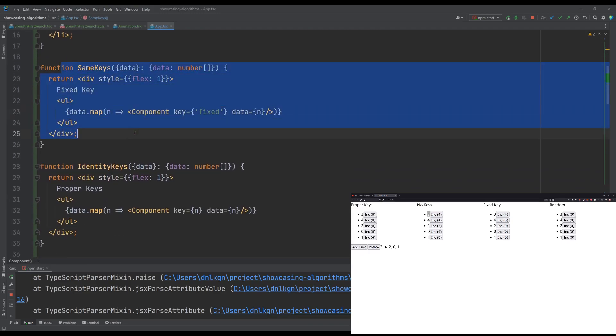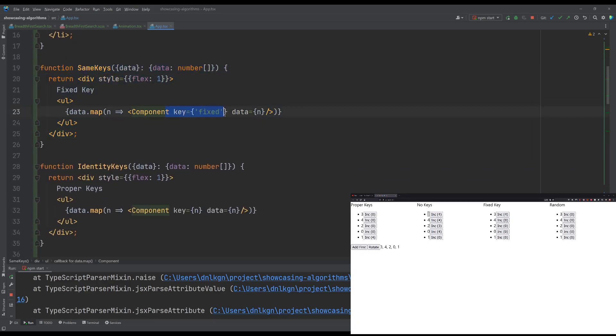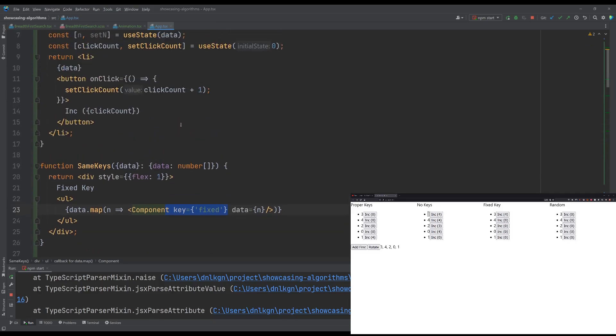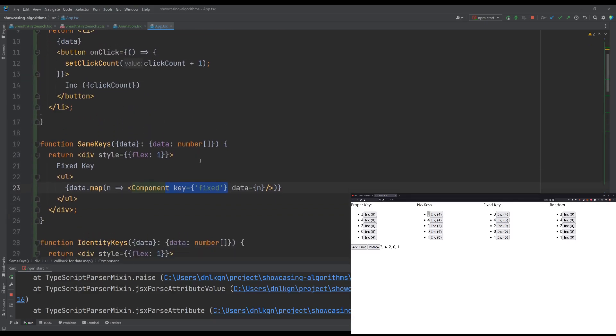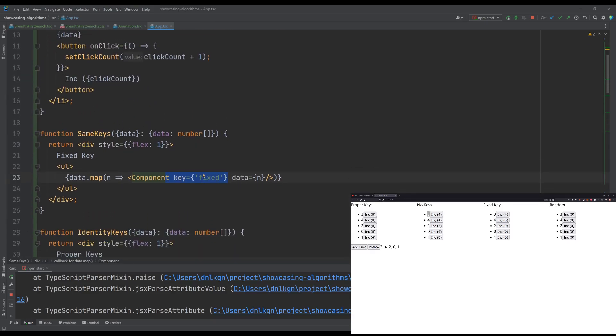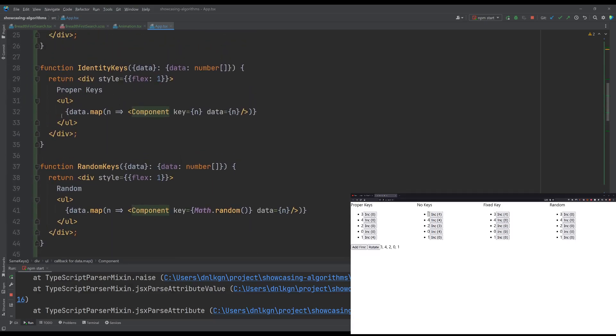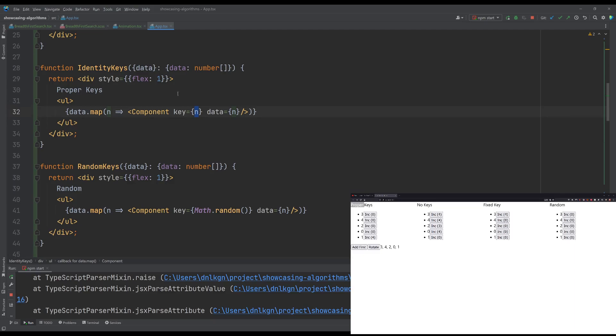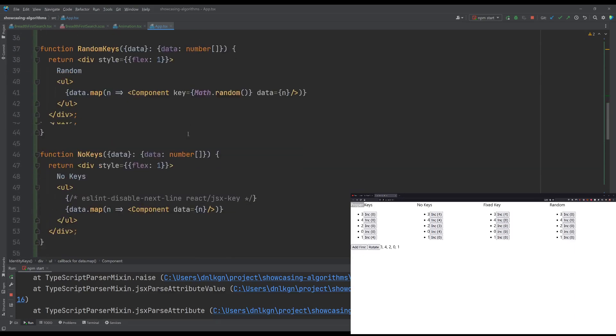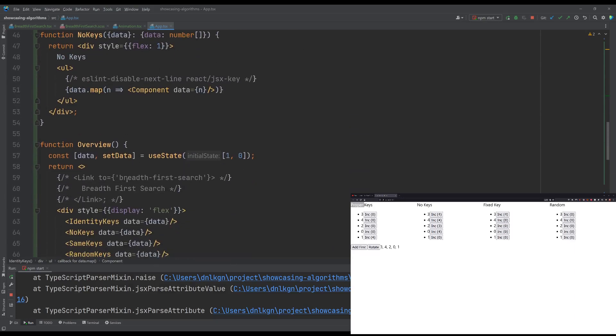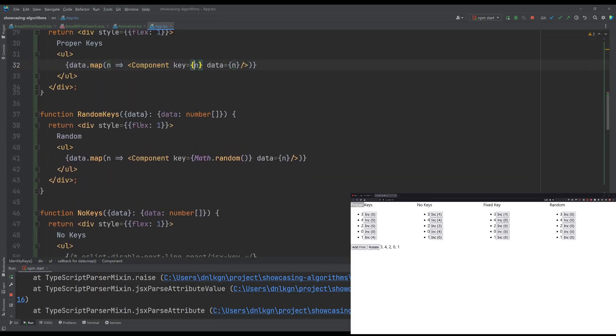The same key just renders components here with a fixed key. The identity keys versus the proper keys here. They just take the actual input data as the key. It's immutable. There might be better strategies to name a key, but for the purposes of this demonstration, this key is a proper identity. It identifies which element in the array we are.